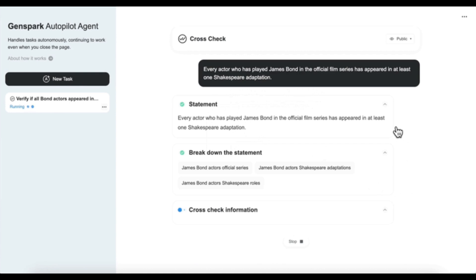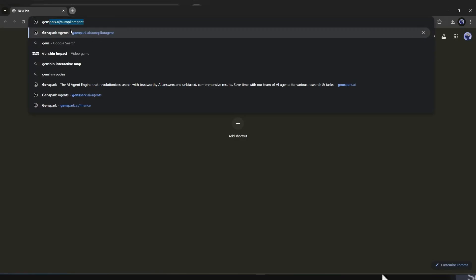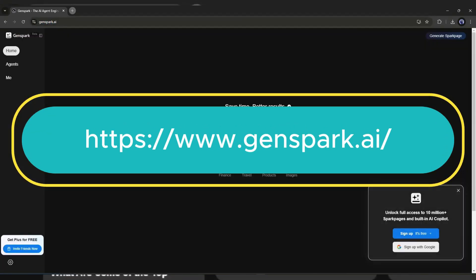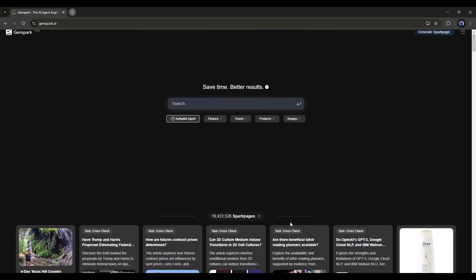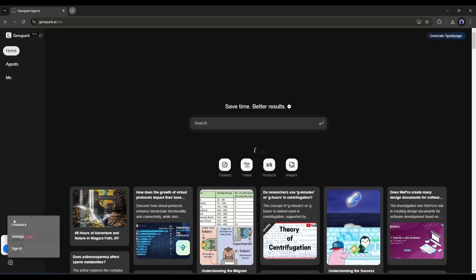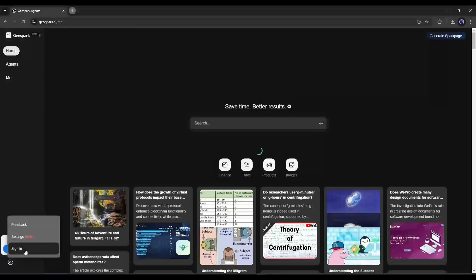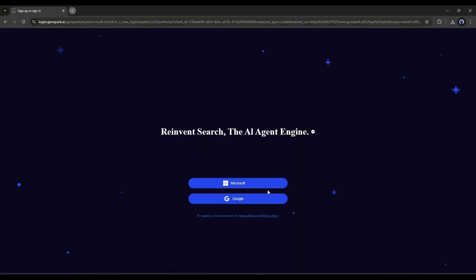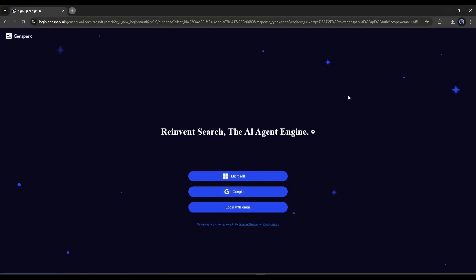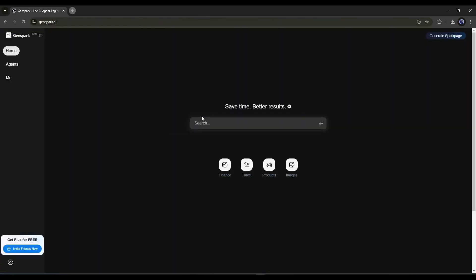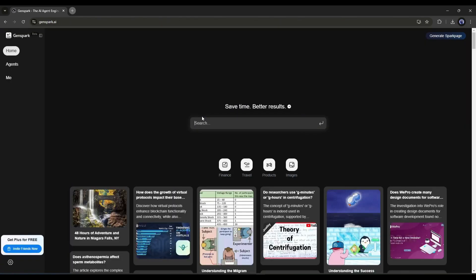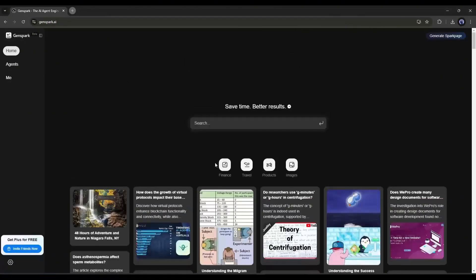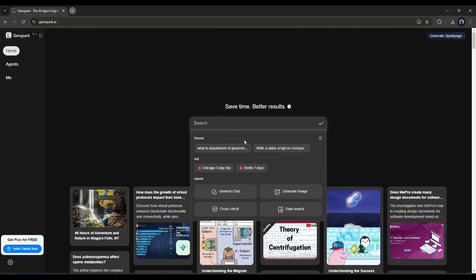Let's explore Genspark AI together. First of all, visit Genspark.ai, or click on the link given in the description. Once you are on this Genspark AI homepage, you have to create an account. Click here, and then select the sign-in option. Now select one option to create your account. It's totally free. Once you are logged in, you are ready to generate content with Genspark. Now to ask any question, you have to enter your query in this box.